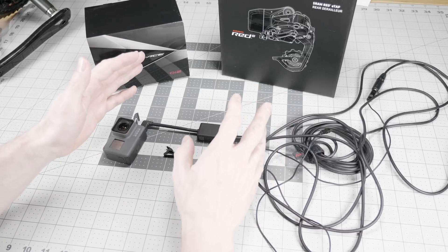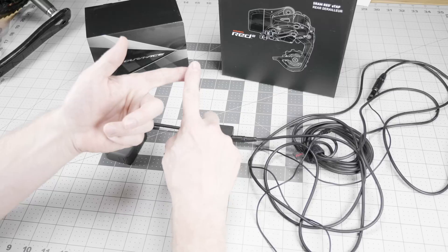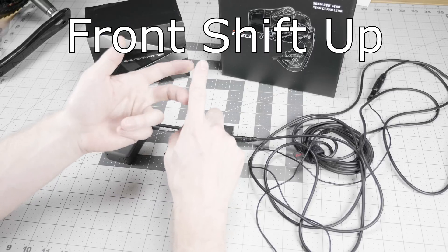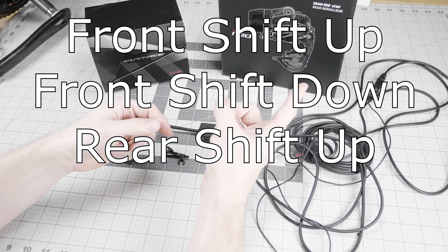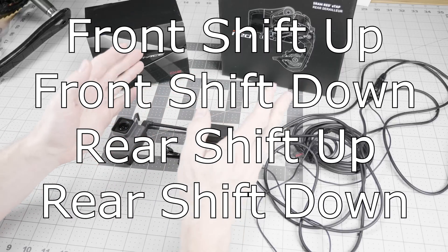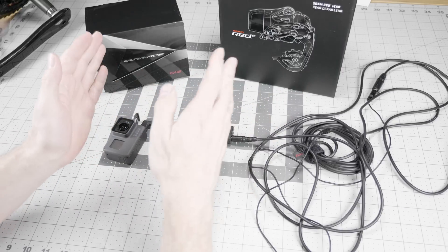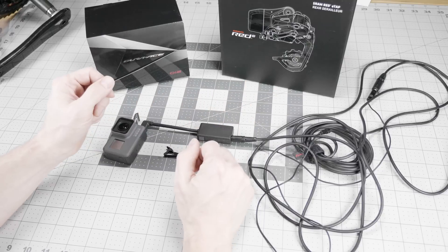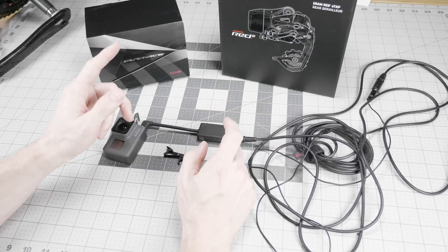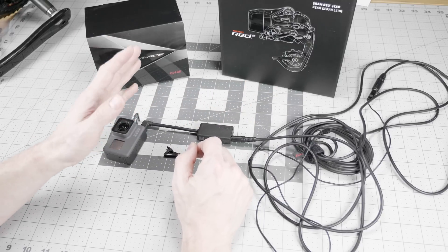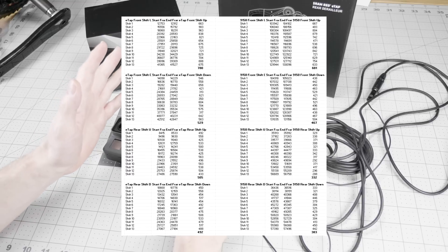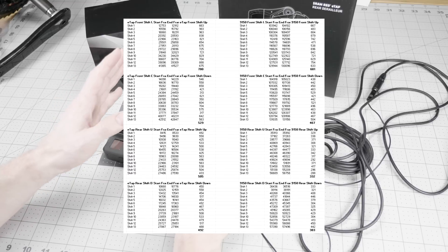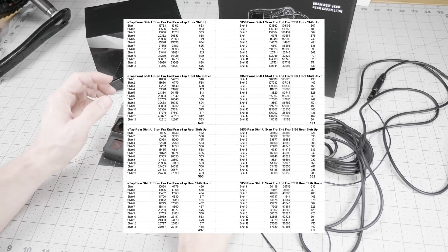I measured four different things in this test. Front shift up, front shift down, rear shift up, and rear shift down. On both the Shimano and the E-Tap, and each one of those I performed 13 times. So that's a whole lot of data that I ended up plugging into Excel for analysis.